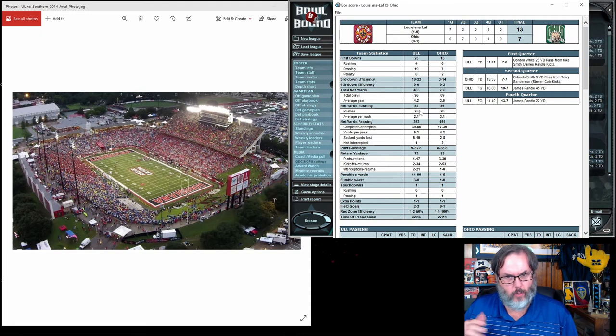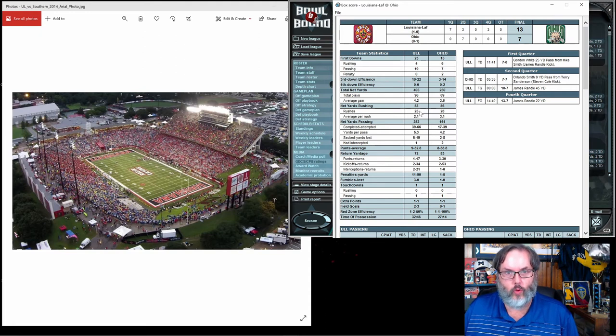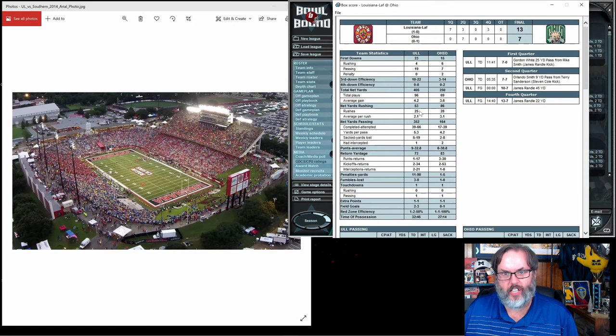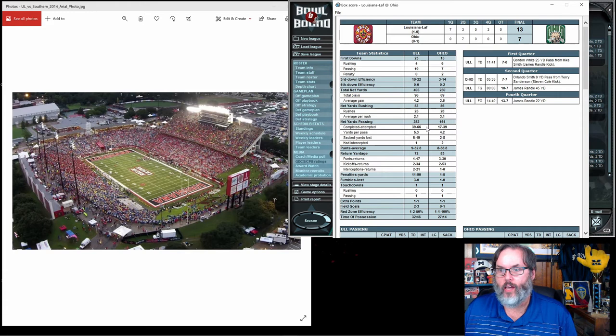25 carries for 53 yards, only 2.1 yards a rush. Remember, a really good running team should be in the four and a half yards plus per carry. Passing, 39 out of 66.